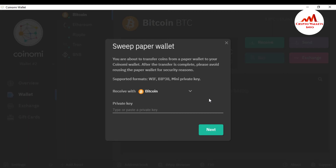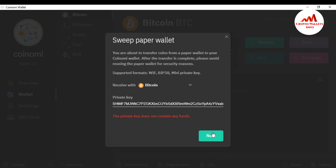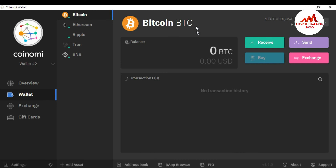After clicking Sweep Wallet, you will see a message: 'You are about to transfer coins from a paper wallet to your Coinomi wallet or any other wallet. After the transfer is complete, please stop reusing the paper wallet for security reasons.' Select Bitcoin, and I'm going to paste my private key here. I have pasted my private key. I have no balance in this wallet — this is for demonstration only. I click Next, and the system shows that the private key does not contain any funds. I have successfully entered my private key and imported my Bitcoin wallet.